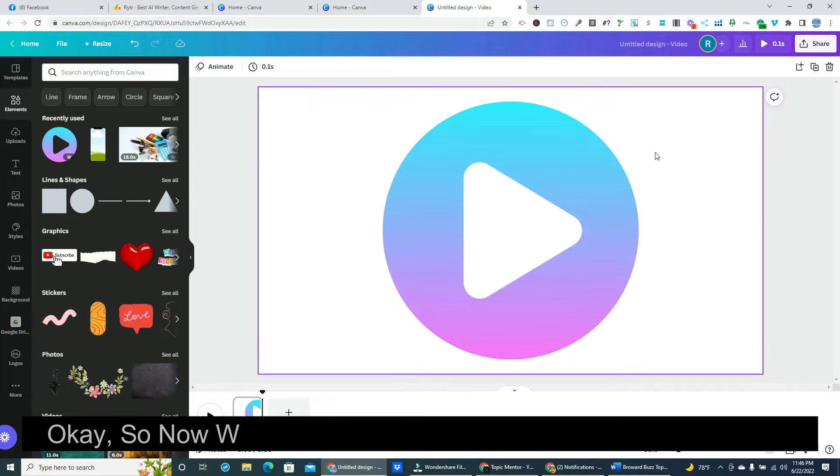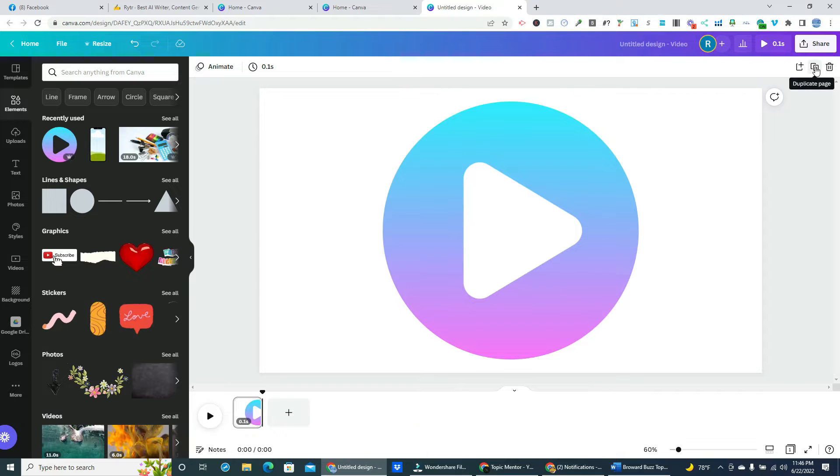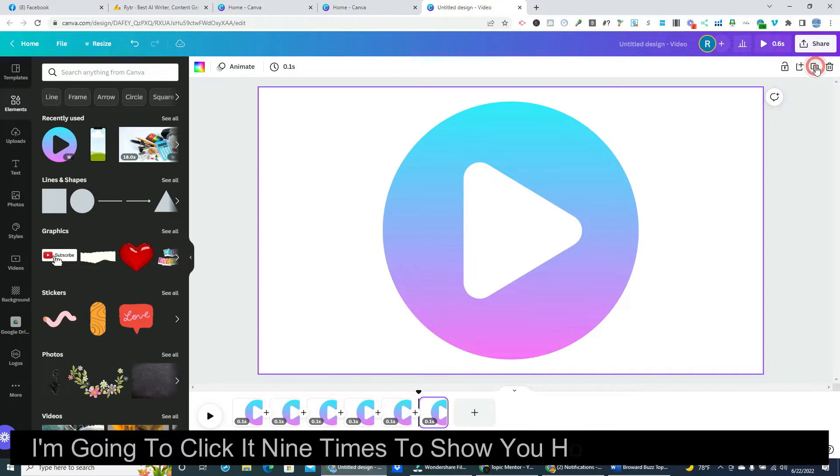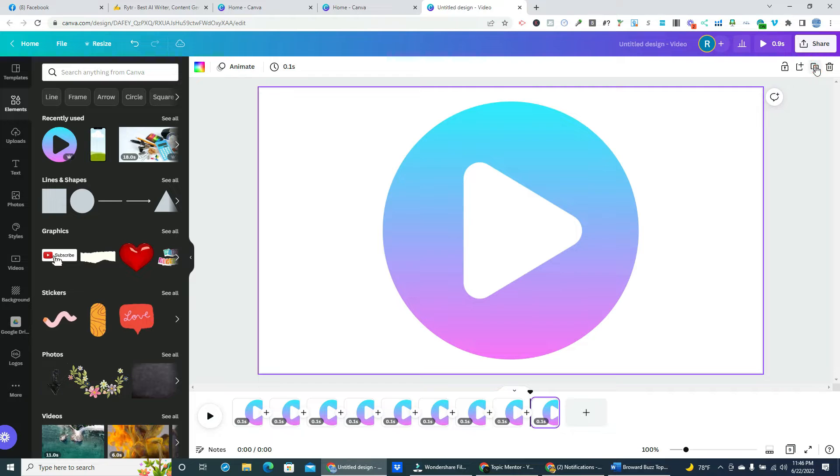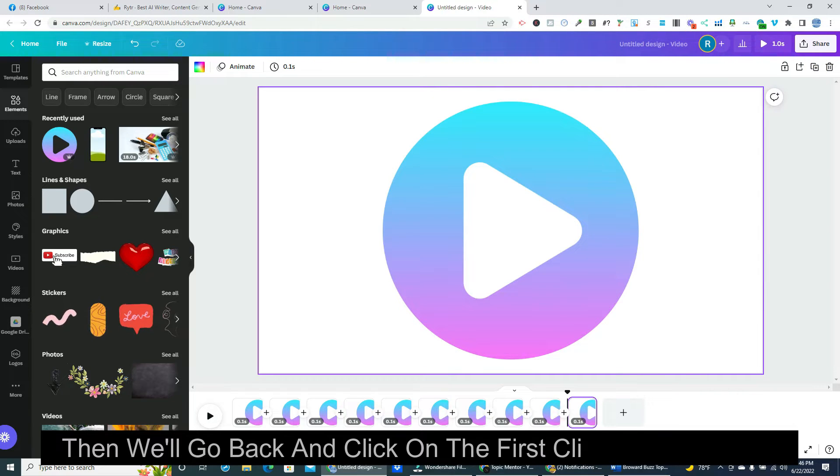So now we're going to click up top to duplicate our clip. I'm going to click it nine times to show you how this process works. Then we'll go back and click on the first clip in the timeline.